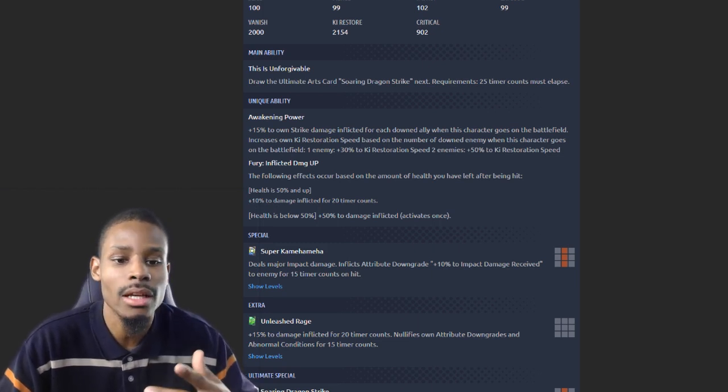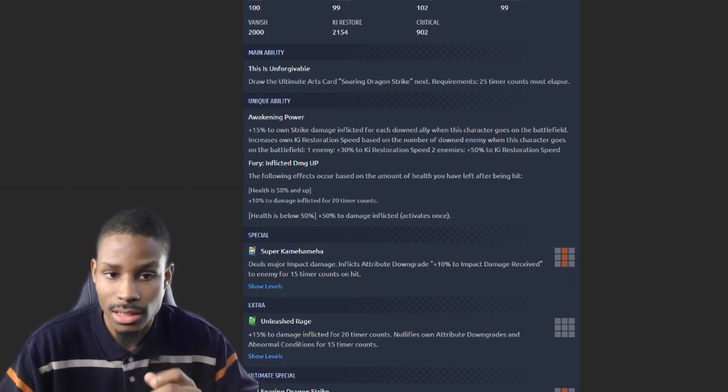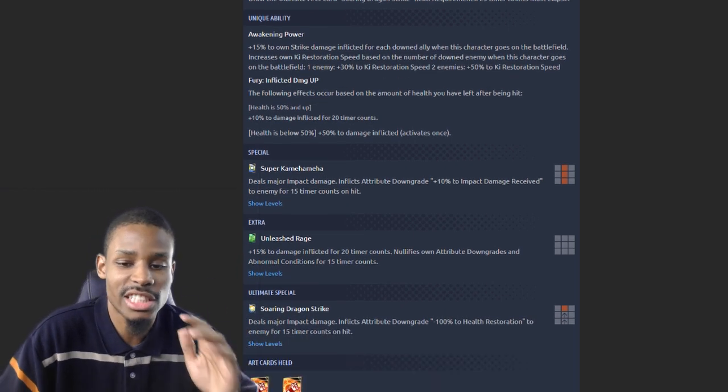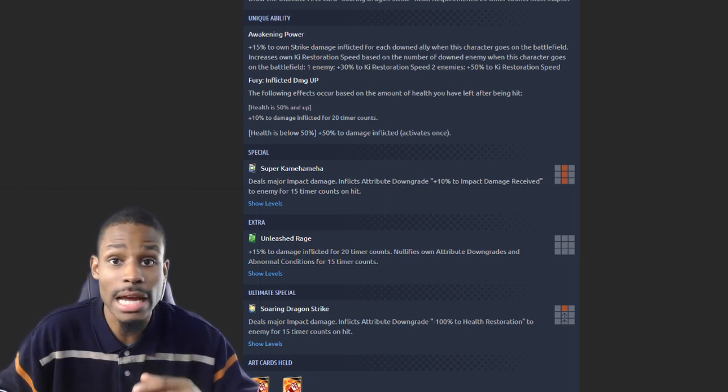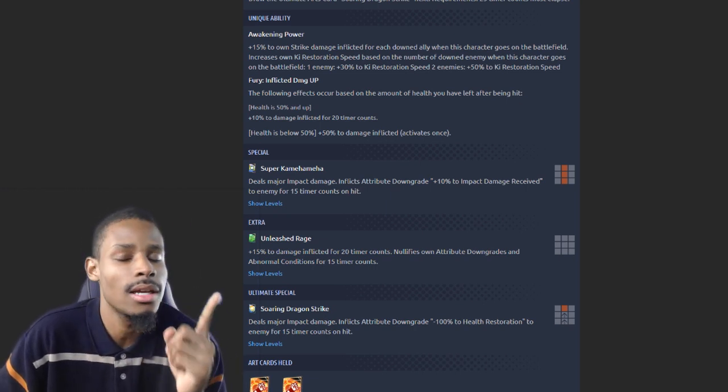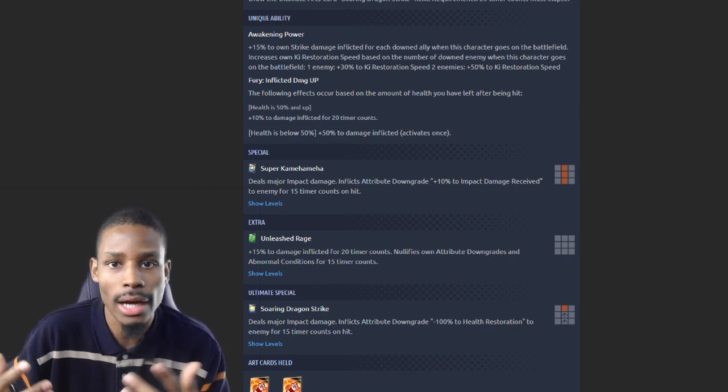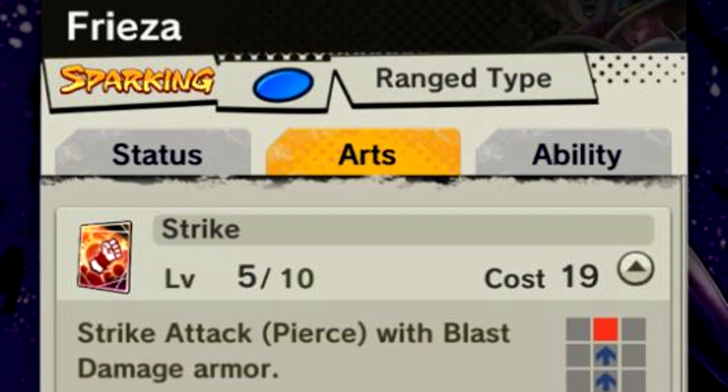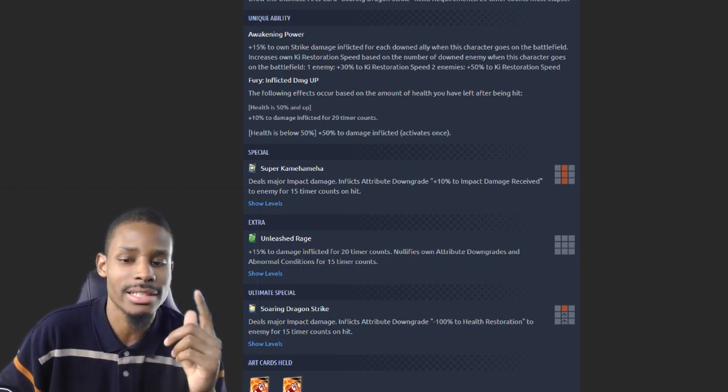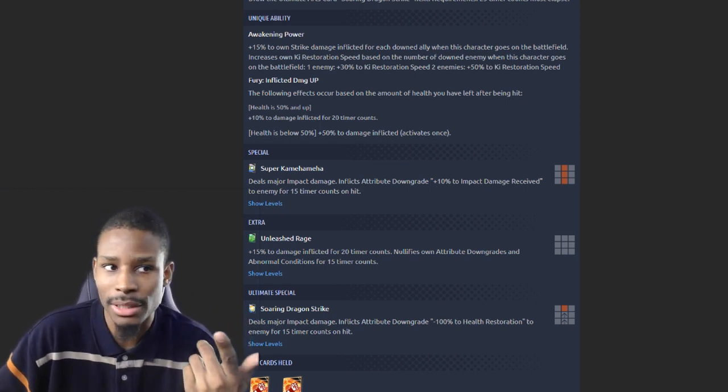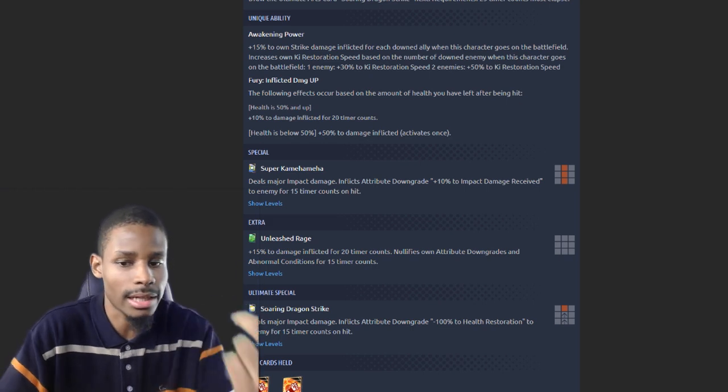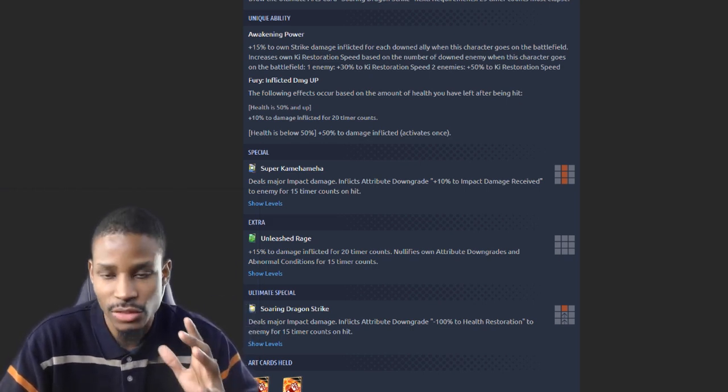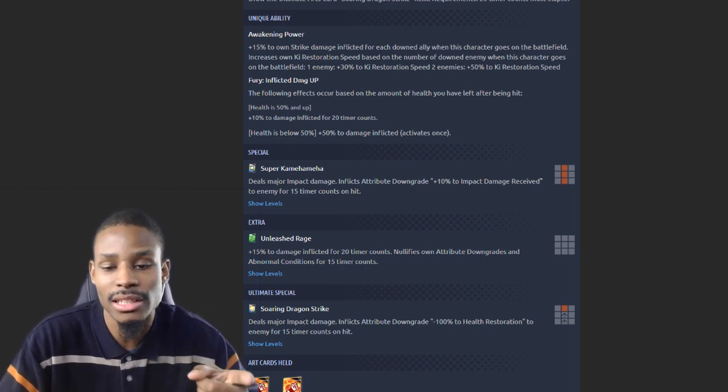With him being under 50% HP, he's gonna get 50% damage inflicted, plus 10% to impact damage received. Now you have to be careful with this because not every unit has impact on their strike card. Blue Frieza has Pierce for his strike cards, Yamcha has Slash, so it's not gonna be impact for everybody.